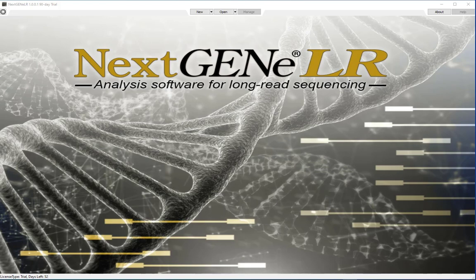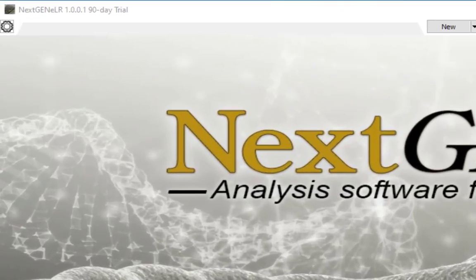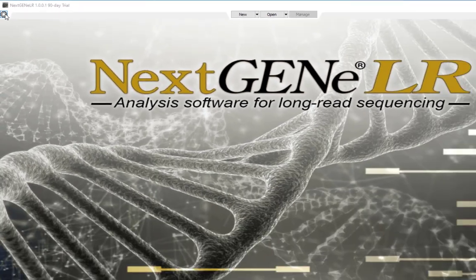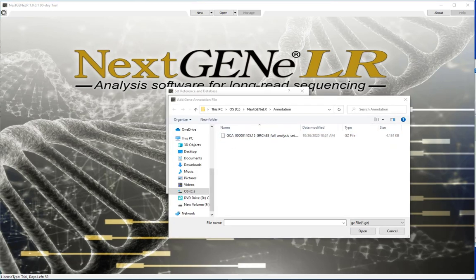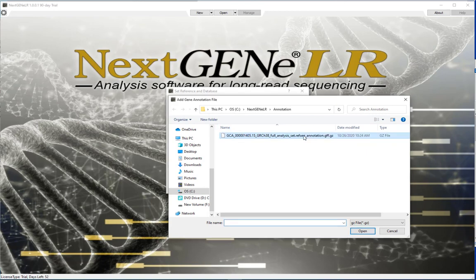There are a few settings to review before beginning analysis with NextGene Elahar. Click the settings icon. The first setting is to define the path for the gene annotation GFF file. This will provide the annotation shown in NextGene Elahar. A link to download the required gene annotation files is provided along with the NextGene Elahar software installation file. If you haven't already downloaded, you should do so before moving forward. The files can be saved to any location on your computer.